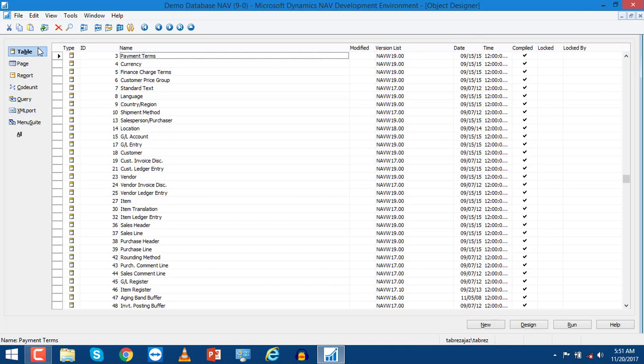You can also use different .NET functionalities in NAV by using the .NET interoperability feature of NAV.